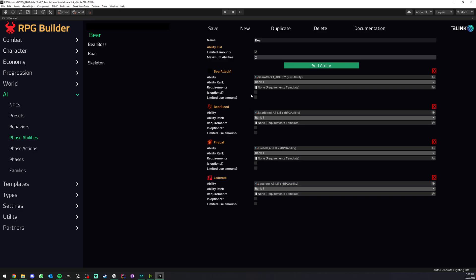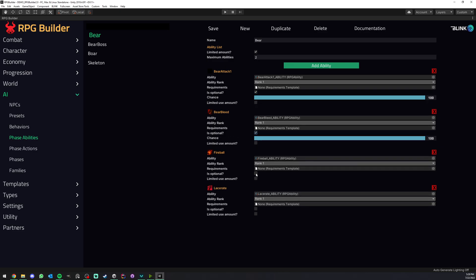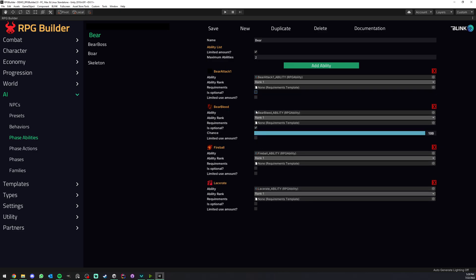And this is even more configurable because we can go ahead here and turn on is optional, or for example even better we could leave this one the bear attack one as not optional, meaning that no matter what this one will always be added because you might actually want your NPC to at least have some kind of base auto attack.